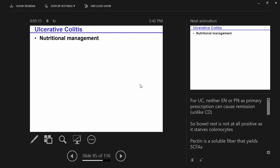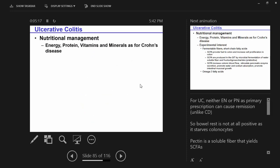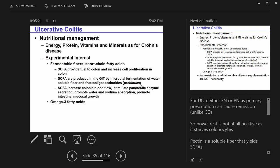What else about ulcerative colitis? Nutritional management: energy and protein needs are very similar, without a lot to differentiate or mandate higher protein or higher energy needs necessarily. What is unique to ulcerative colitis is a lot of work being done with fermentable fibers — short-chain fatty acids have a very powerful positive impact on the colonocytes.